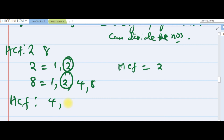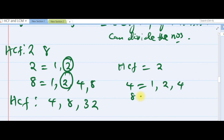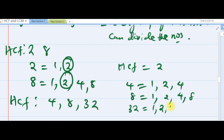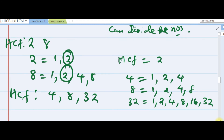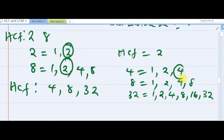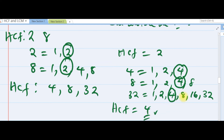As another example, to find the HCF of 4, 8, and 32: the factors of 4 are 1, 2, 4. The factors of 8 are 1, 2, 4, 8. The factors of 32 are 1, 2, 4, 8, 16, 32. Now check what factor is common to all three — the highest number common to all is 4. So our HCF is 4. That is it for HCF.